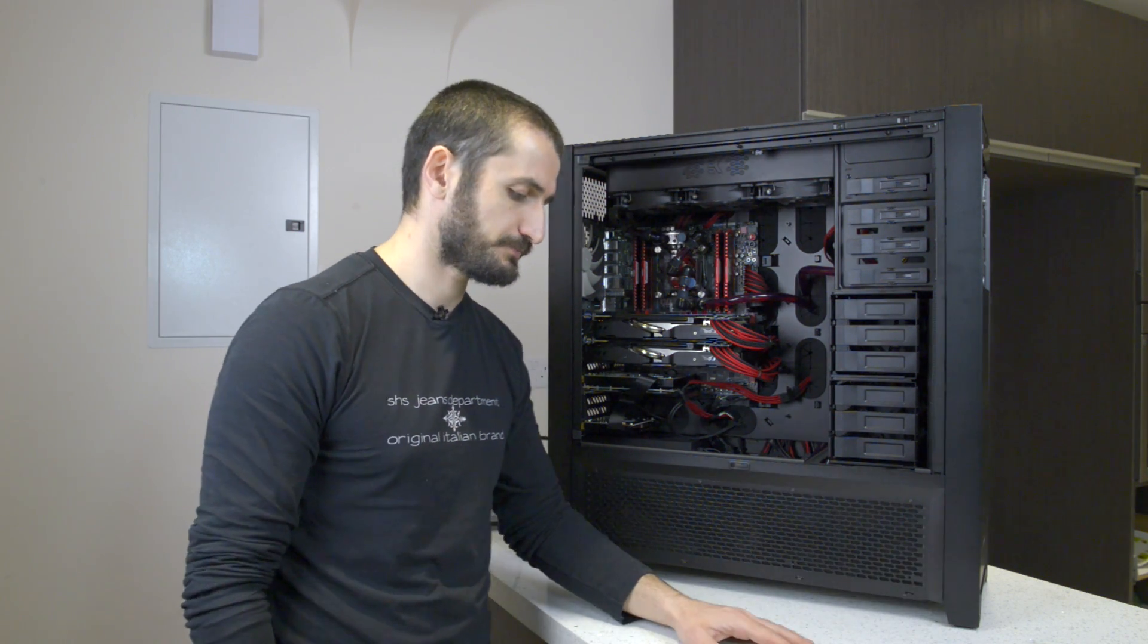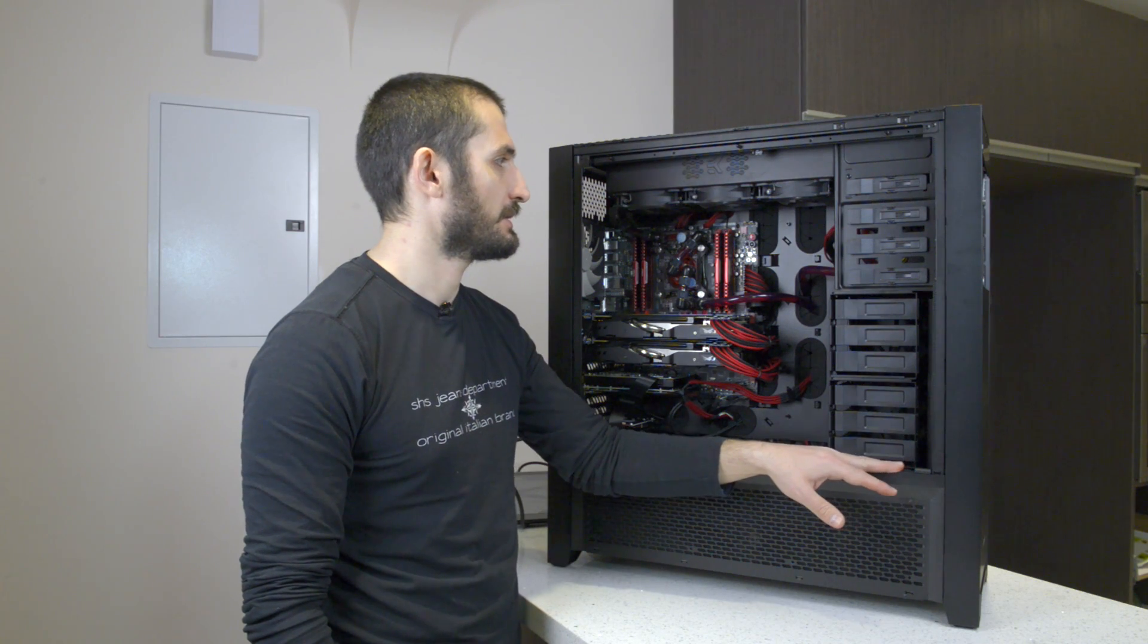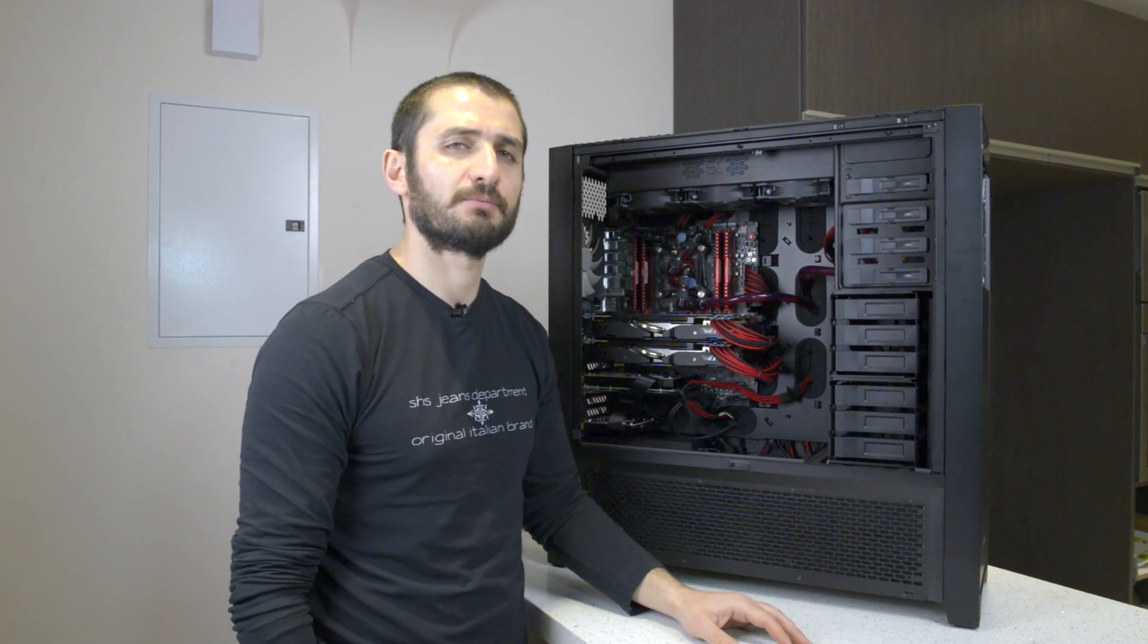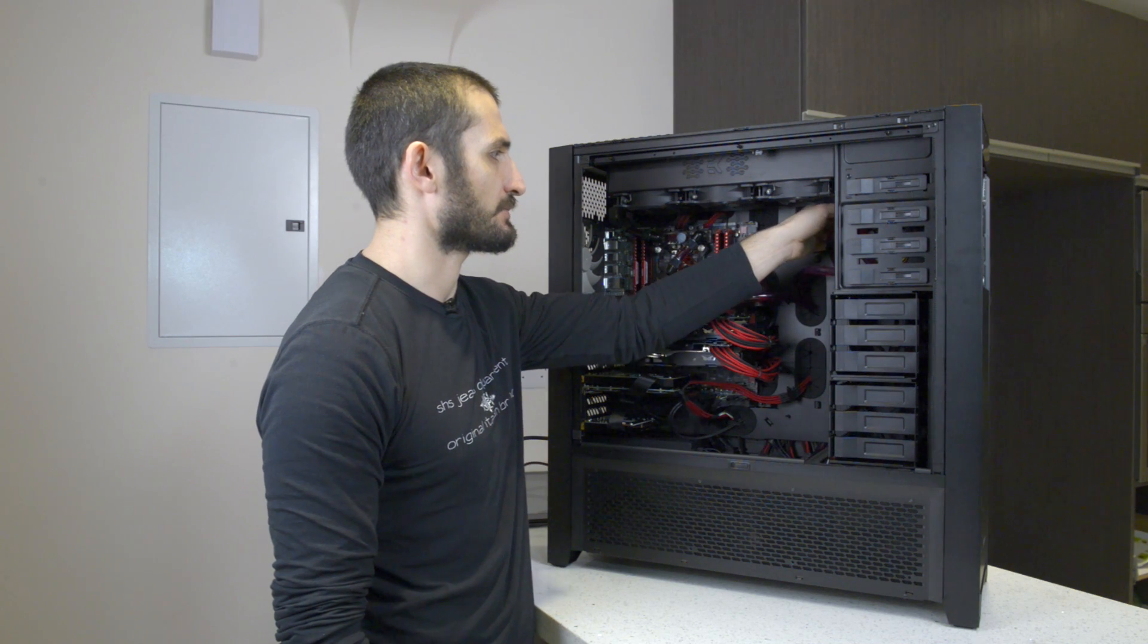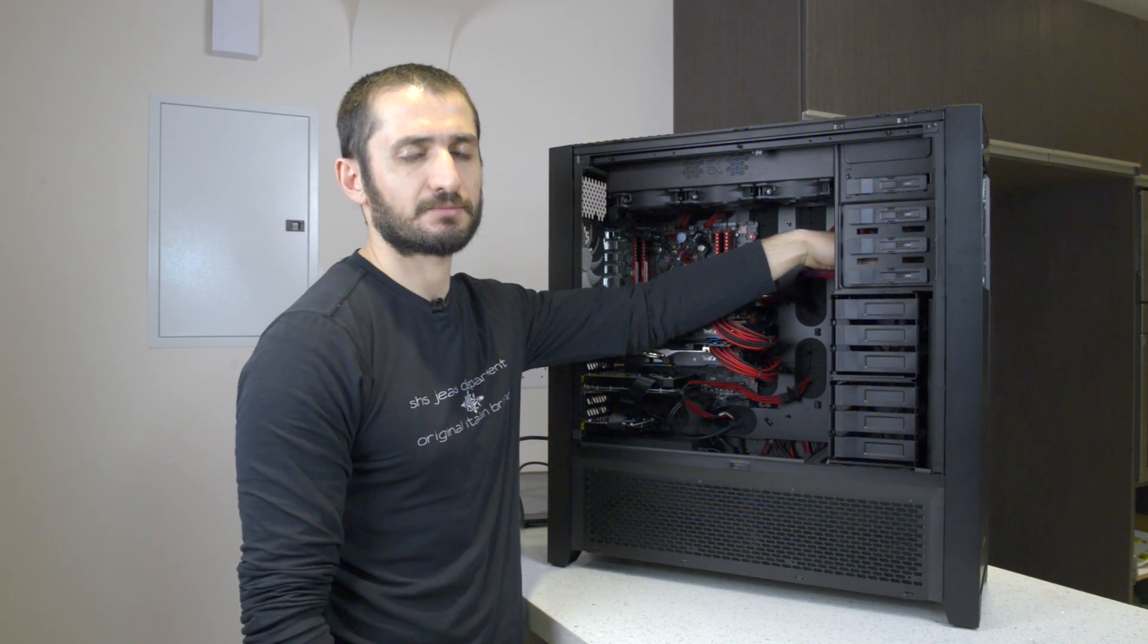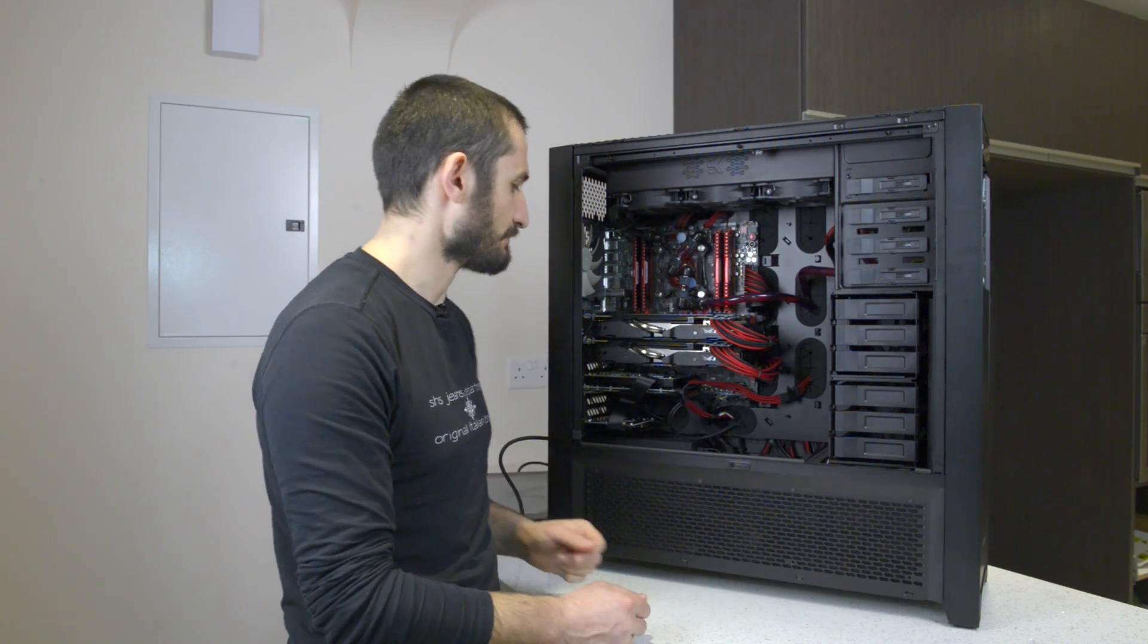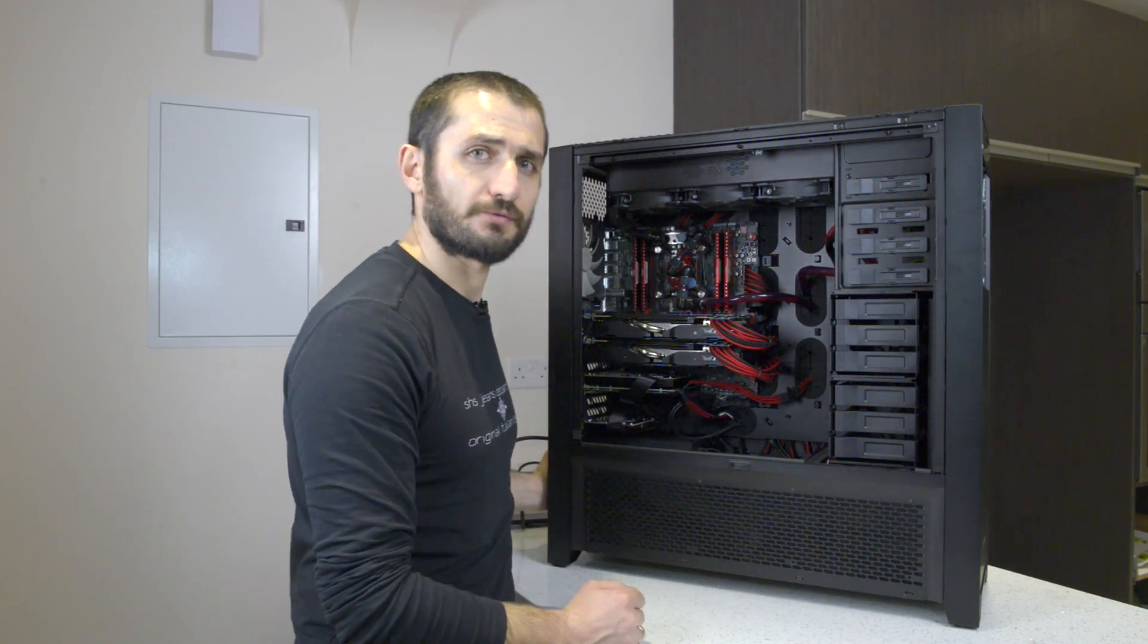Alright guys, after many hours, around six hours or so, we have finished building and testing this system. We still have some cable management to do, some cables hanging here and there, but because we had to test the system we didn't do it 100% yet. But it's the moment of truth.